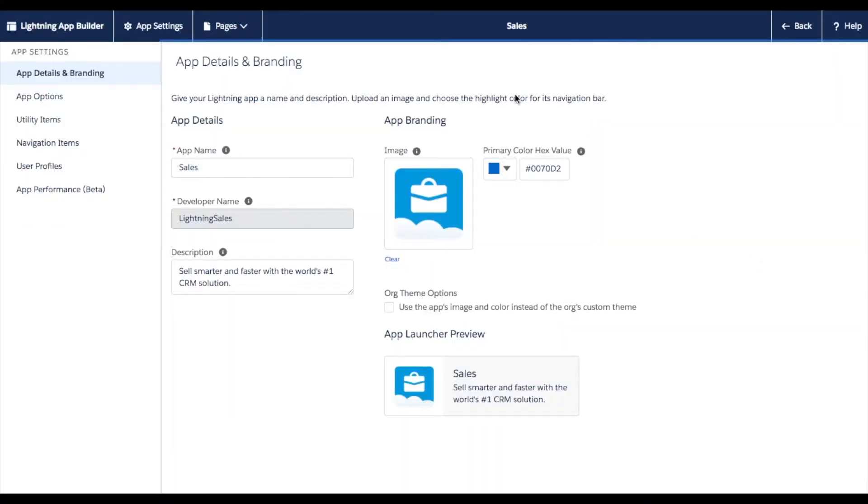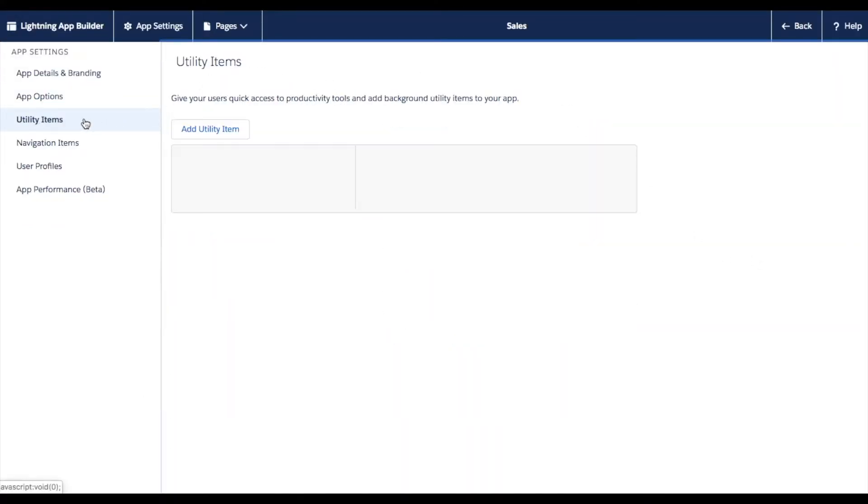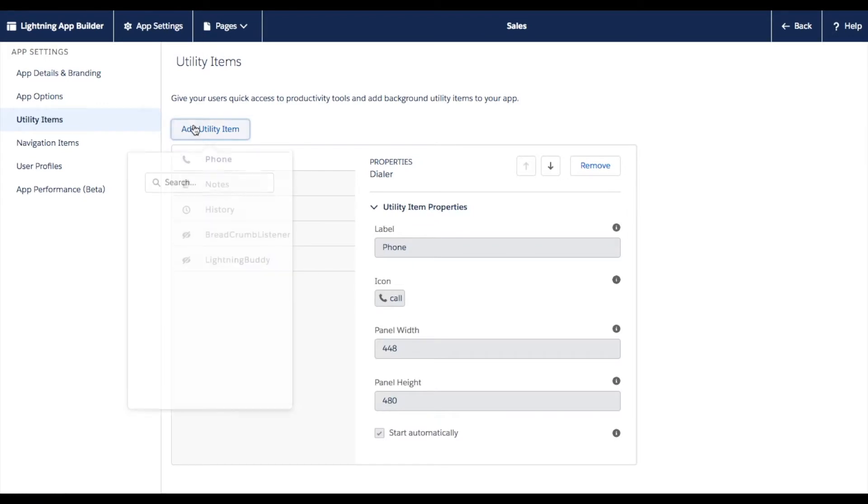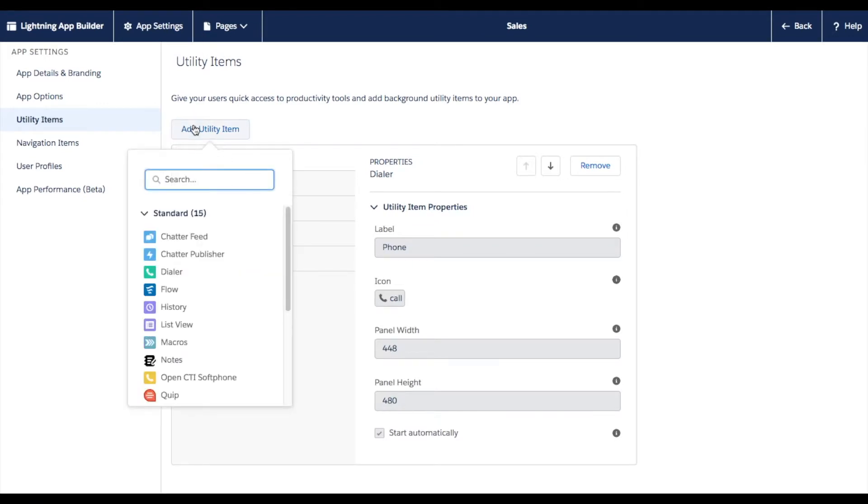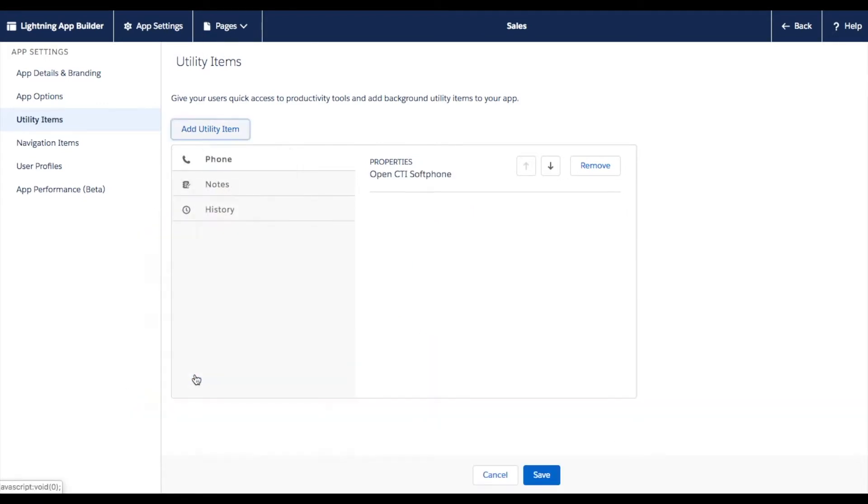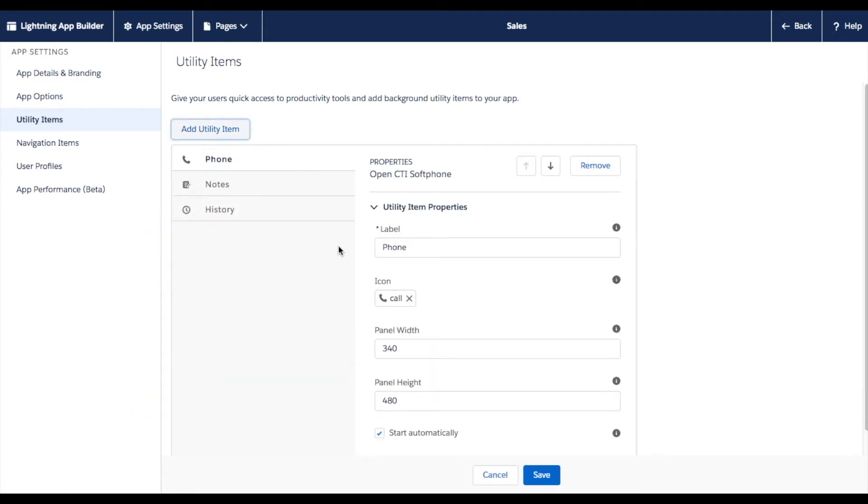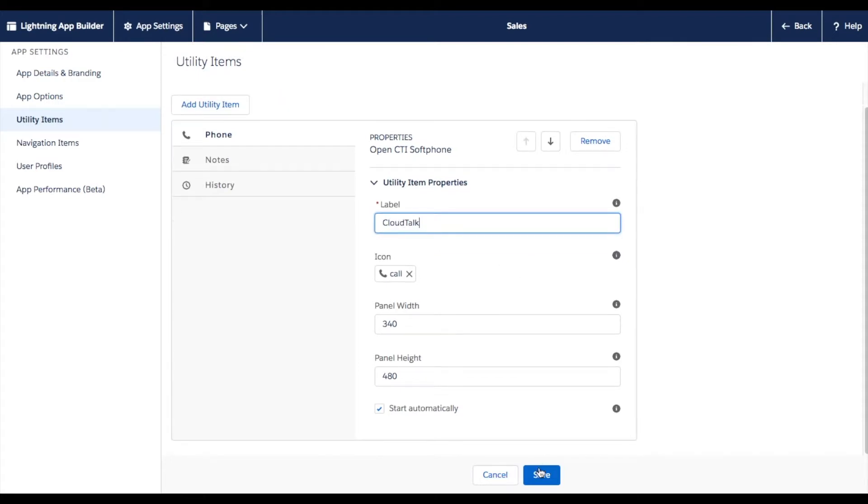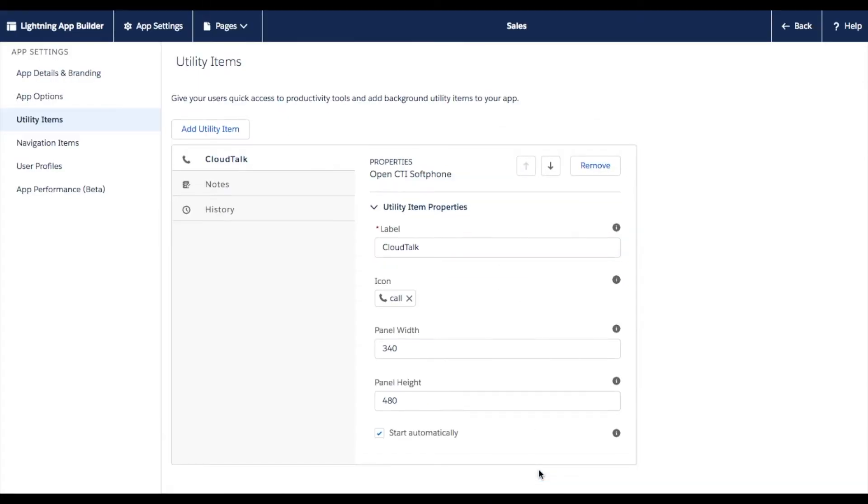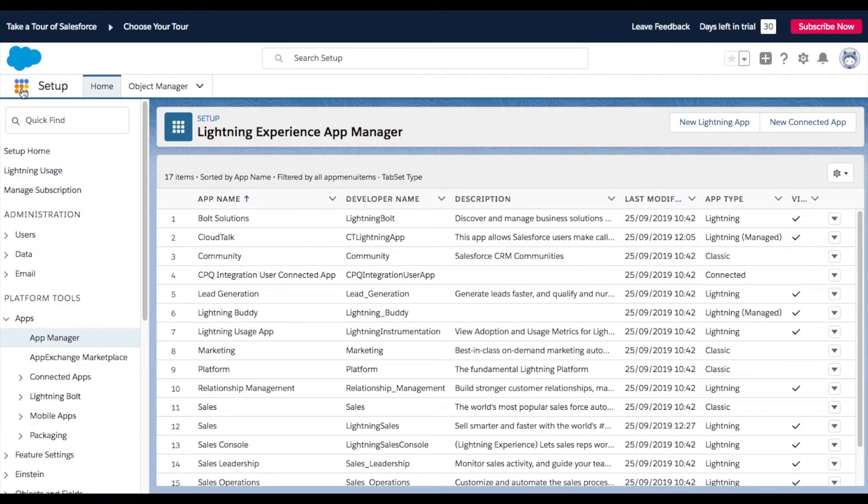Navigate to Utility Items to configure your soft phone's appearance. Then go to Add Utility Item and select Open CTI Soft Phone. Rename the label as CloudTalk and hit the Save button. To check how your CloudTalk phone app looks,